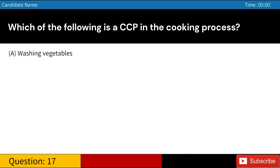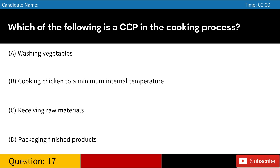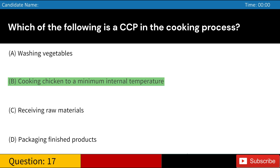Which of the following is a CCP in the cooking process? A. Washing vegetables. B. Cooking chicken to a minimum internal temperature. C. Receiving raw materials. D. Packaging finished products. Answer: B. Cooking chicken to a minimum internal temperature.